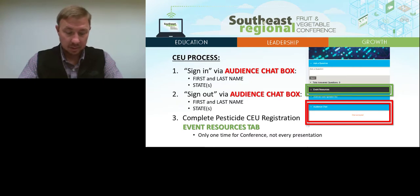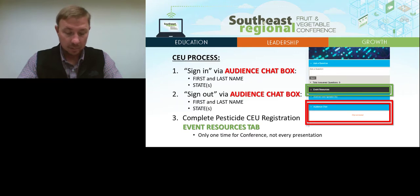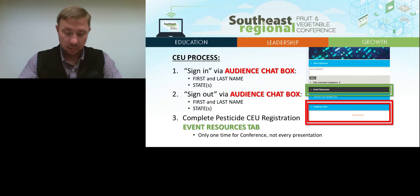The third step is to complete the pesticide CEU registration. You only have to complete this registration one time during the conference — this is not required with every presentation. To access the pesticide CEU registration web link, open the pesticide CEU guide on the event resources tab located under the media player. The pesticide CEU registration link will be located on the front cover of the guide.